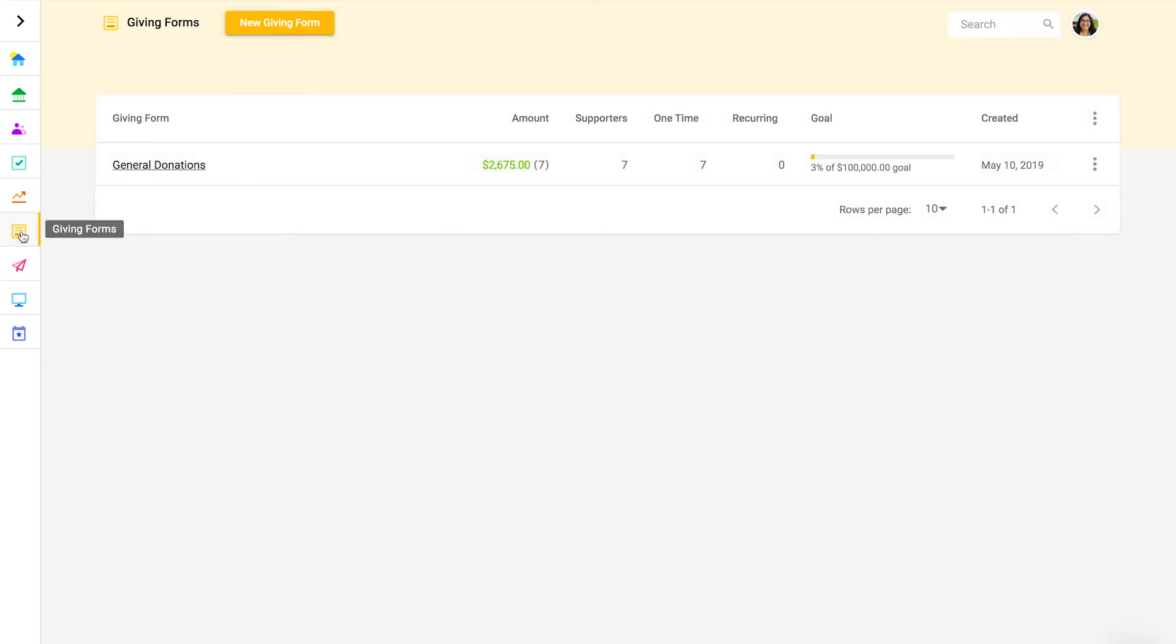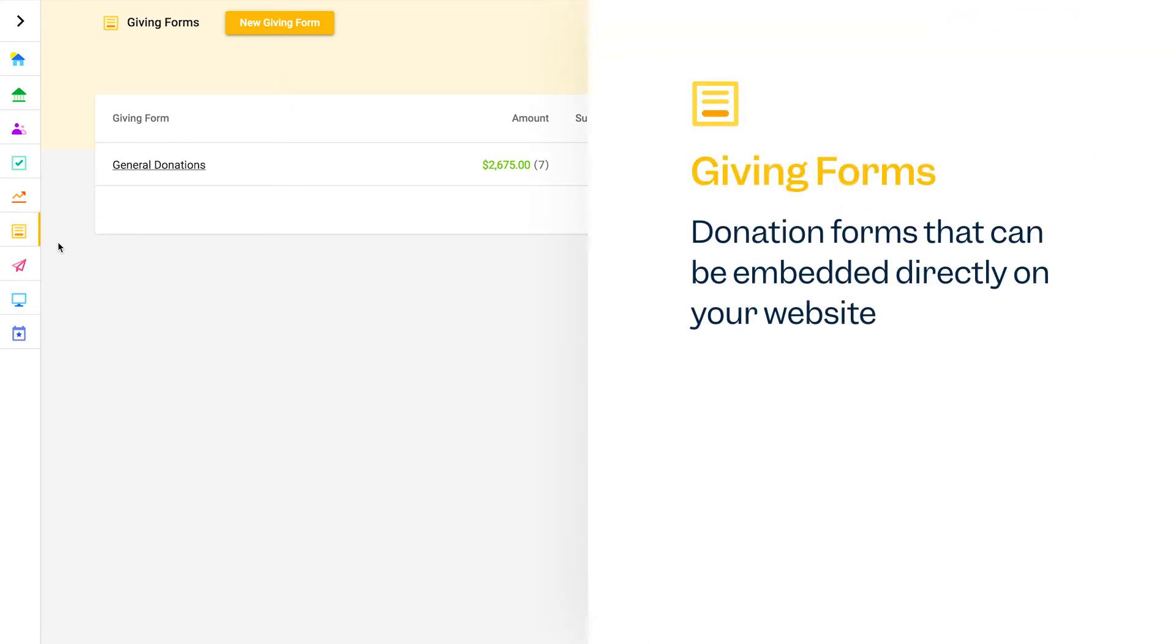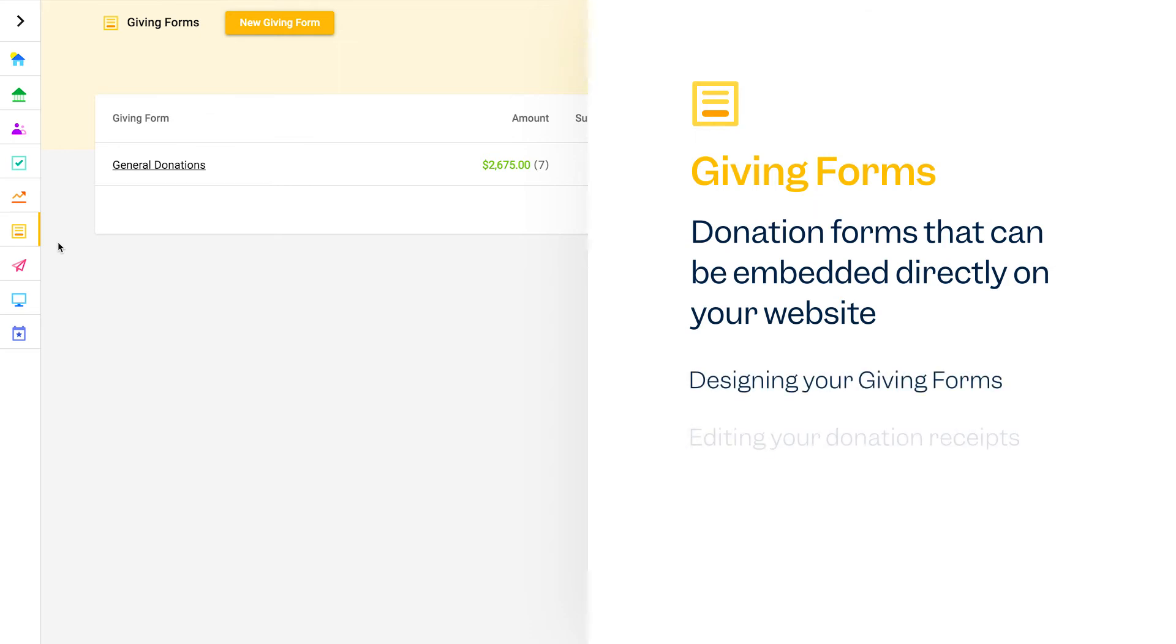Giving forms are donation forms that can be embedded directly on your website. Common actions you'll take in this section include designing your giving forms, editing your donation receipts which are unique per giving form, or grabbing the embed code to share with your web developer.